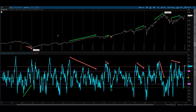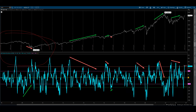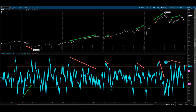Alright, what is up traders, what's up tycoons — super excited for today's video. We're going to break down the McClellan Oscillator: what it is, how to use it, and really the way that I like to use it myself, versus just the normal average standard way of using it.